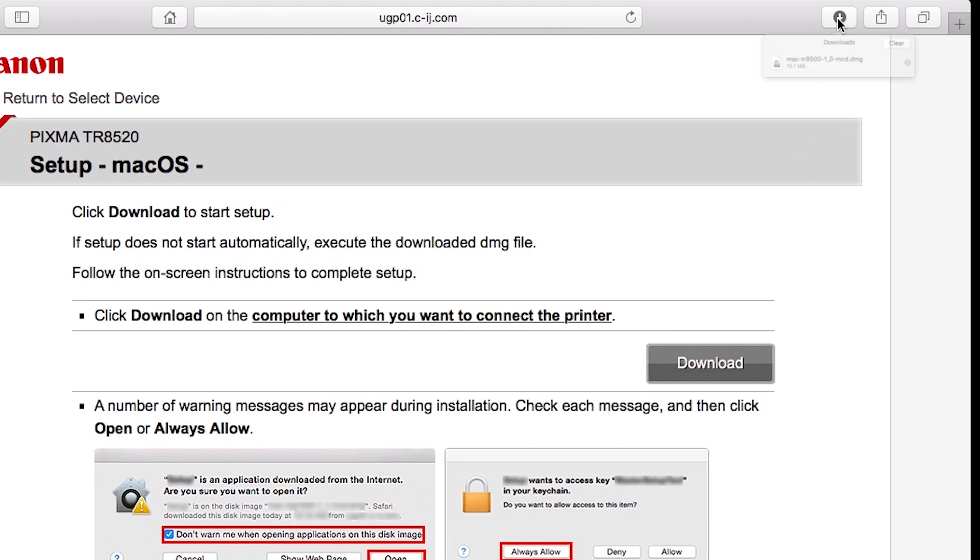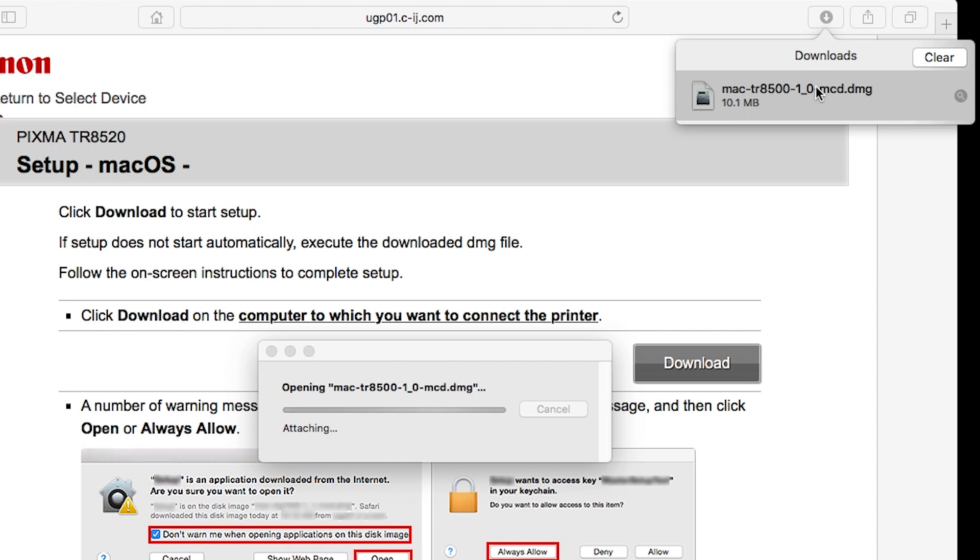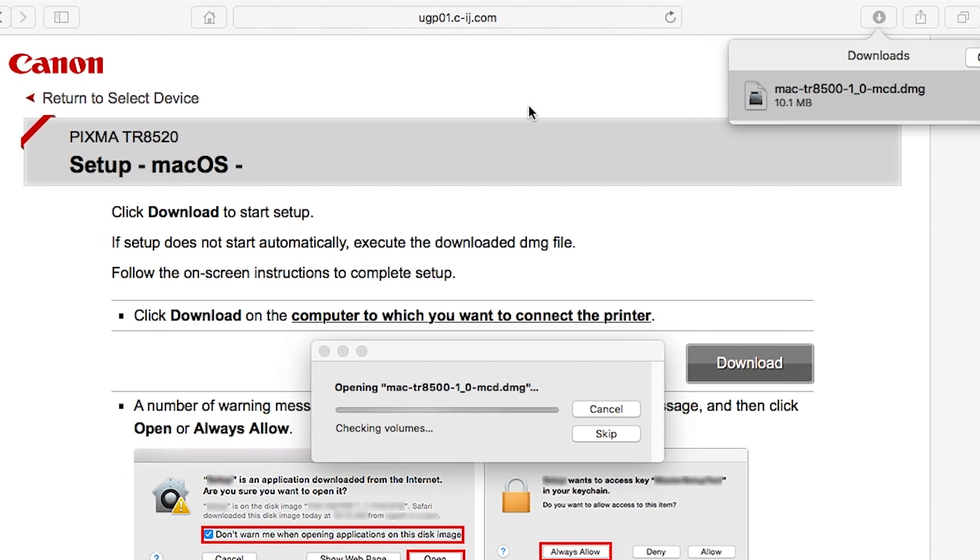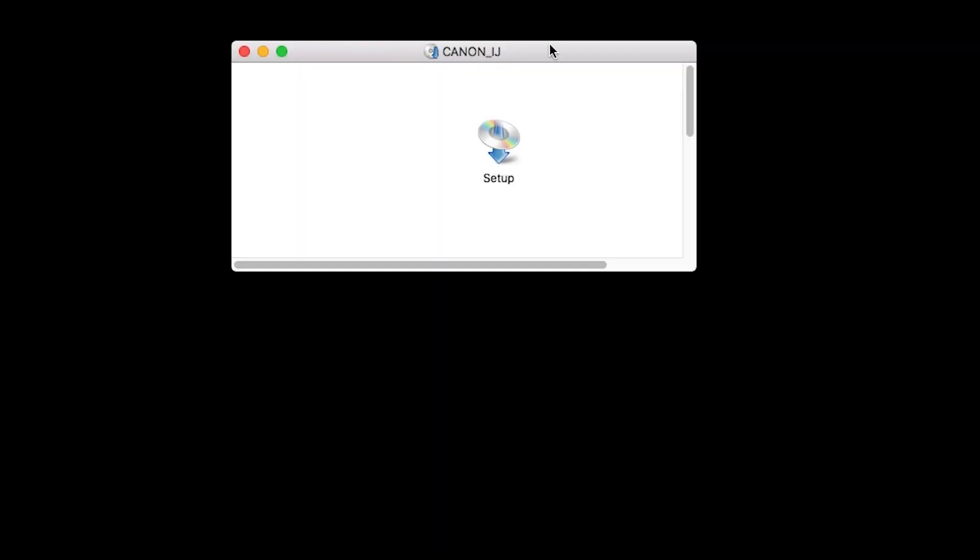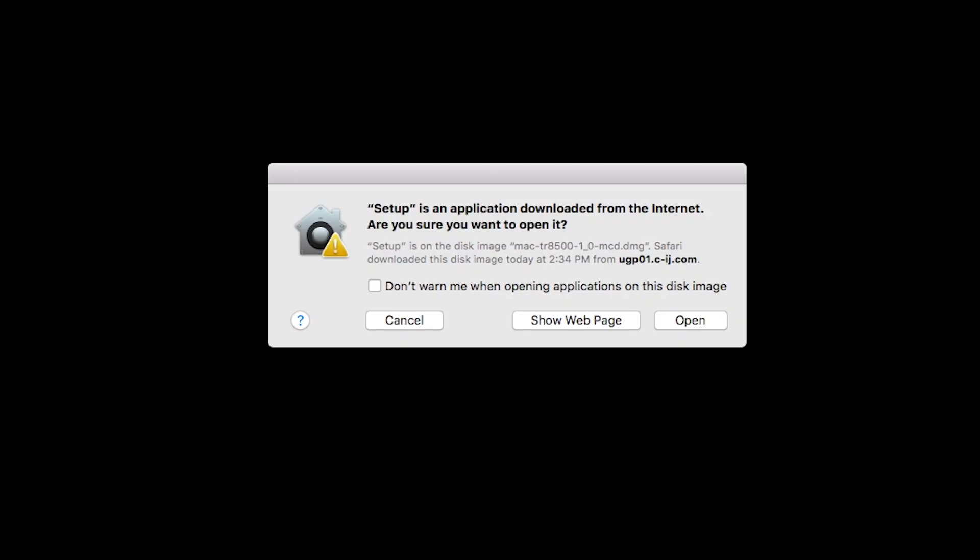Open the downloaded file on your Mac to get started. Click Open to start the installation process.